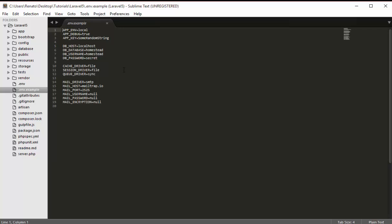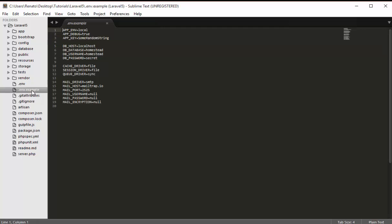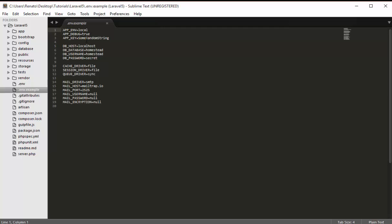The .env.example file is not an official file the project needs to work. It serves as a template — for example, the app key in the real .env file has an actual string value, whereas in .env.example it just shows a random placeholder. This file is only used when you hand the application to someone else so they know what values to fill in the .env file.